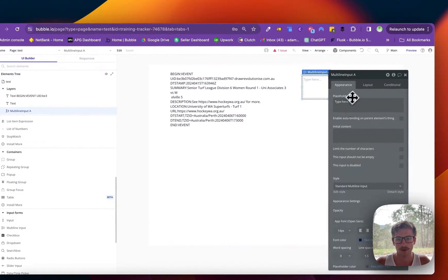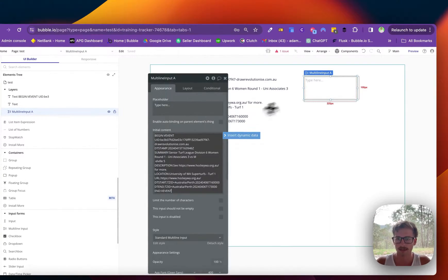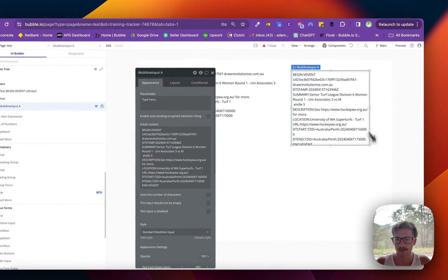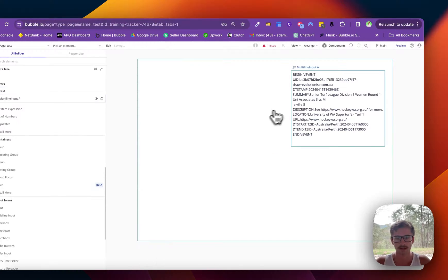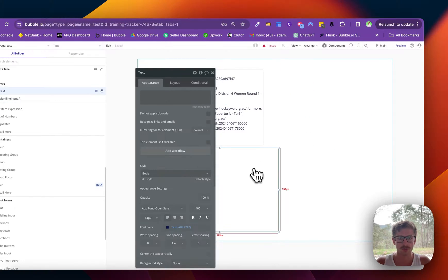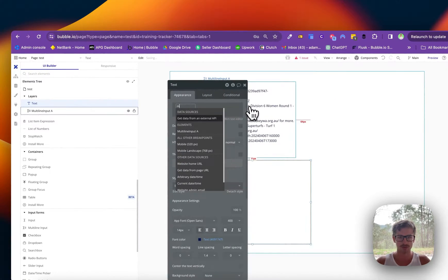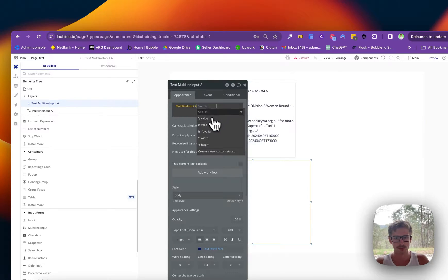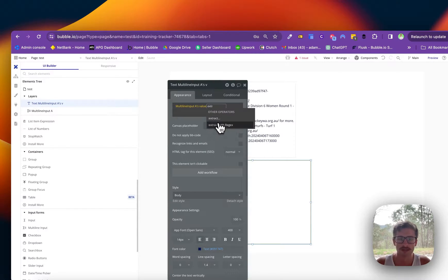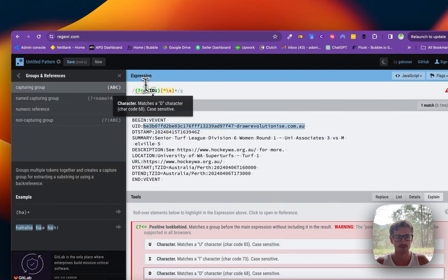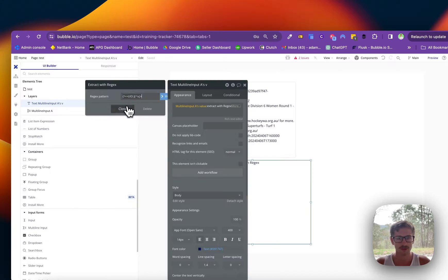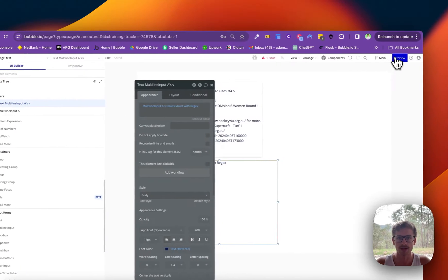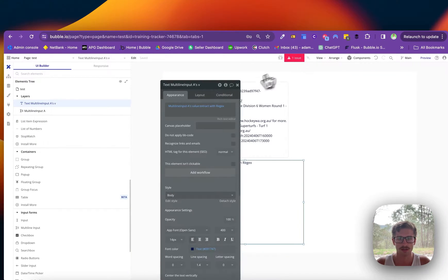I'm going to put our initial content as that. Let's make that nice and big. We'll delete that. And so what we can then do in here is grab our multi-line input value and use the extract with regex and we can post that regex formula which is this here into this regex pattern. And what I'll do is run the page and you should see this work.